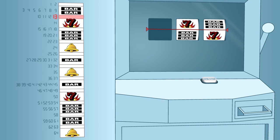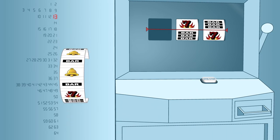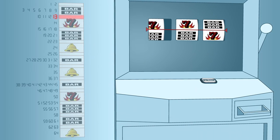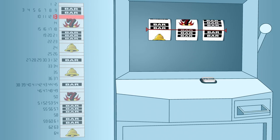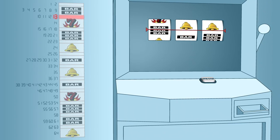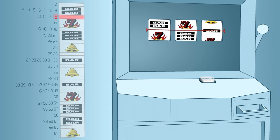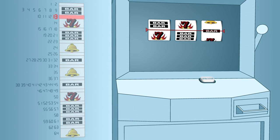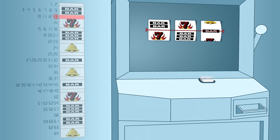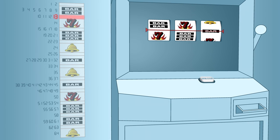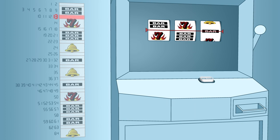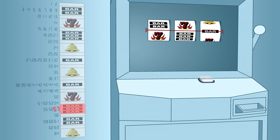Each random number is used to determine the stopping position of one of the reels on the slot machine. The computer spins the reels and stops them to show the already selected outcome. Because of the assignment of numbers to symbols and blank spaces, the blank spaces appear on the pay line more often than jackpot symbols. Here are some examples for reel one only.